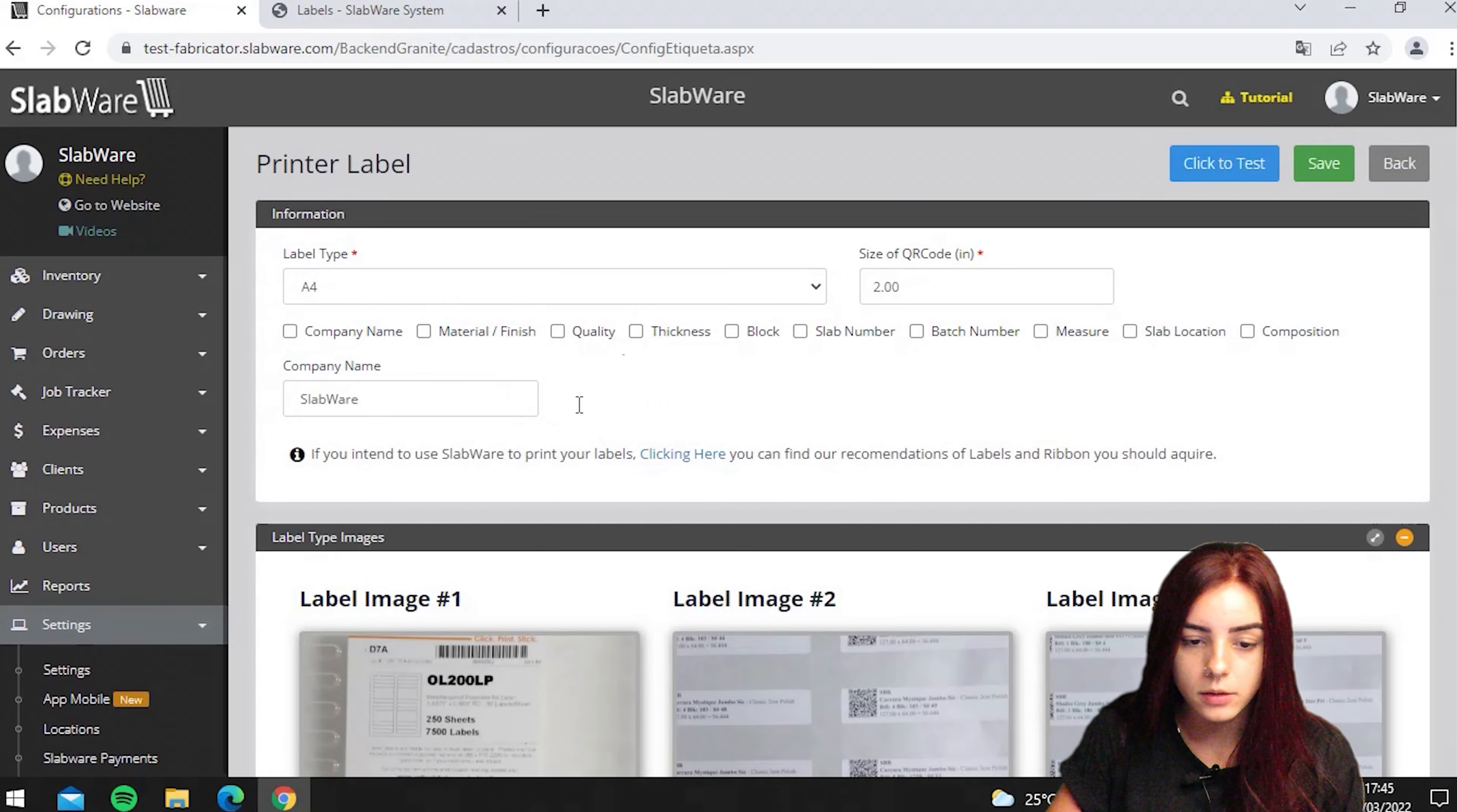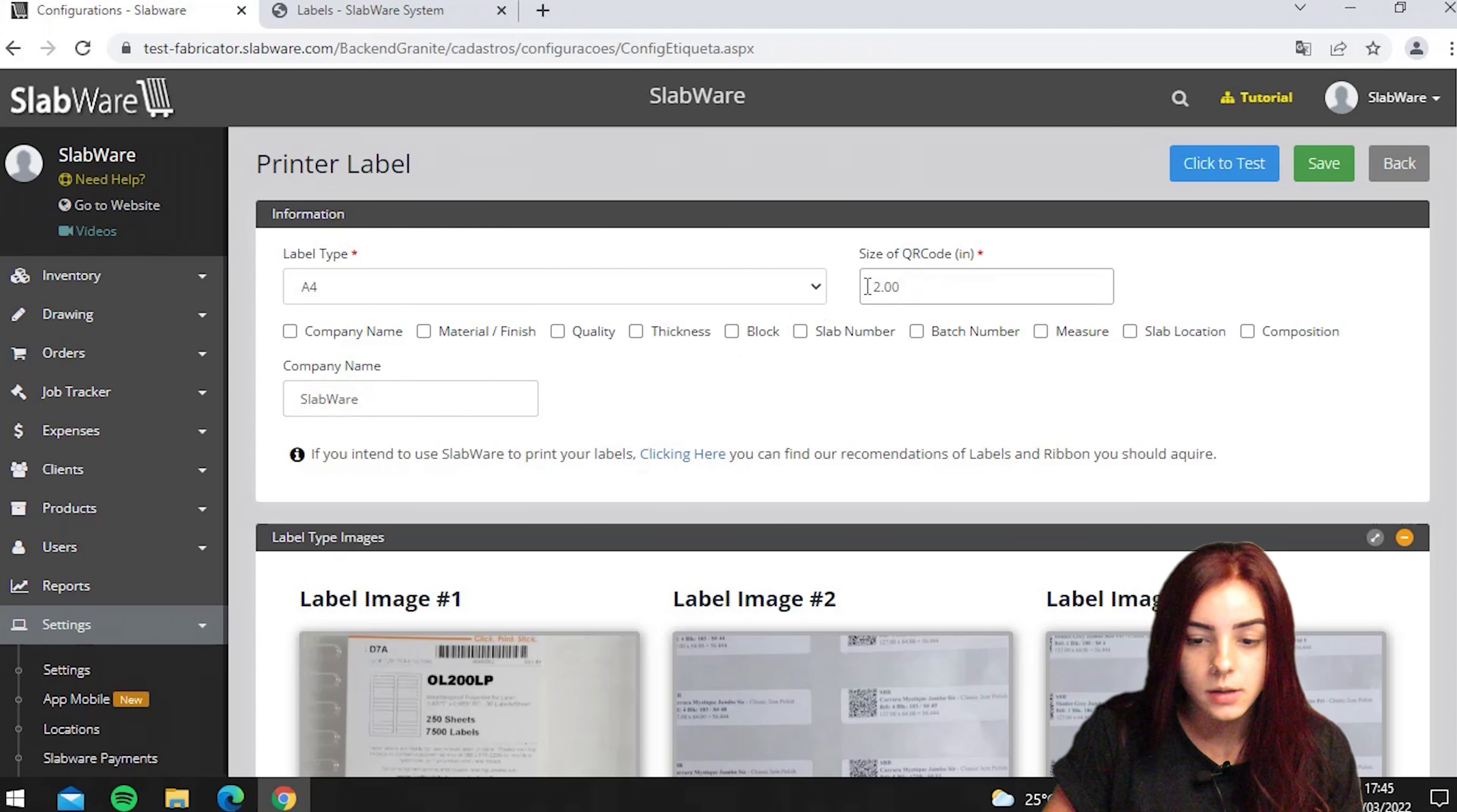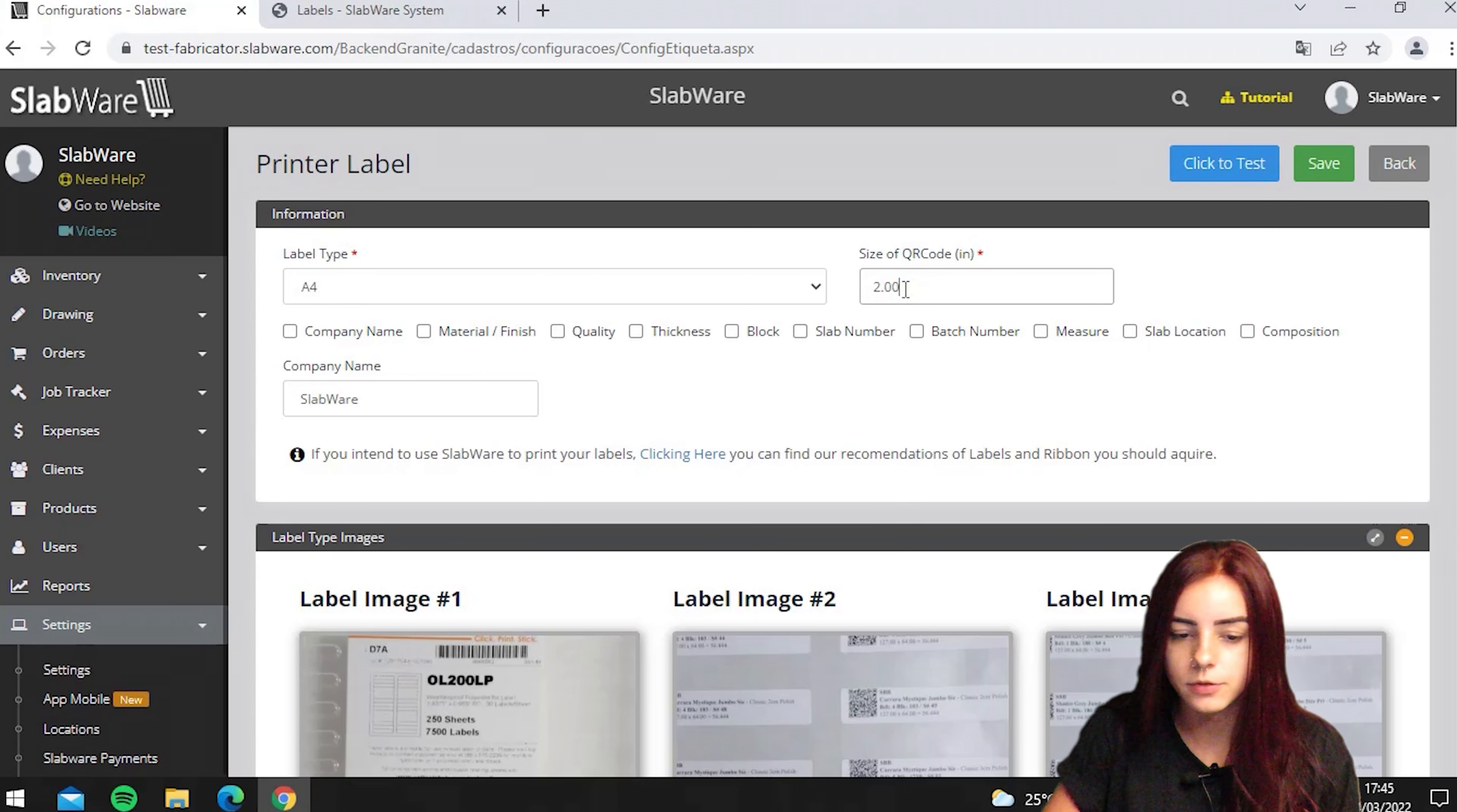Here is where all the printer configuration is. You can put your company name and the size of the QR code. By default the size is 2, but in case it's too small you can make it bigger, like 3 or 4.